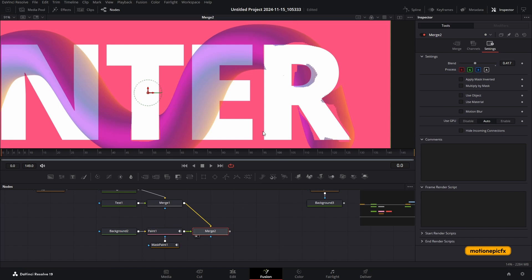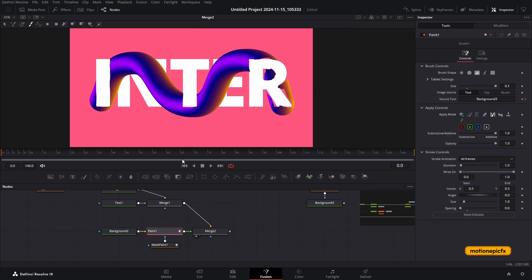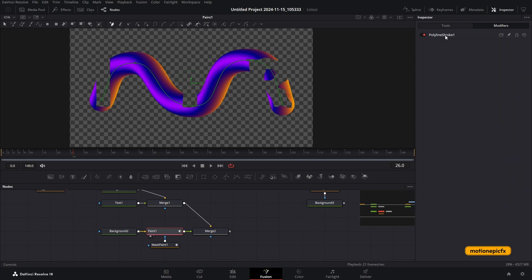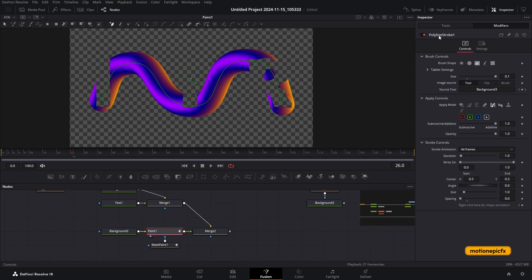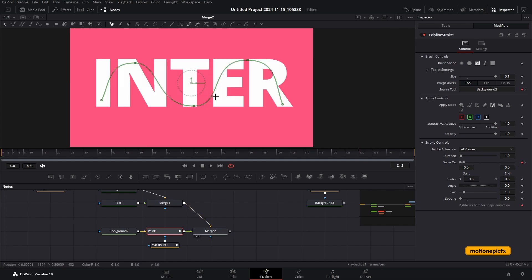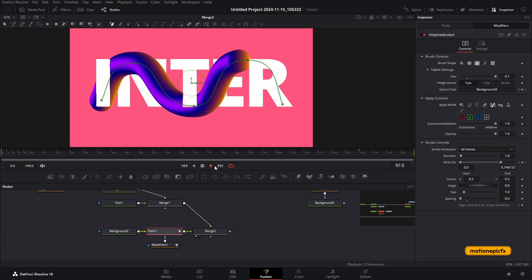Once happy, go to Merge 2 and increase the blend back to 1. Then in the paint node, go to polyline stroke 1 — make sure it's the polyline stroke. We have the 'write on' property. Go to frame zero and create a keyframe, set write on to zero. Then go to frame 130 and set it back to 1. This gives you the write-on animation.